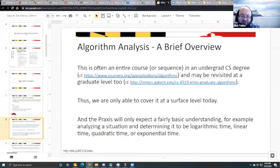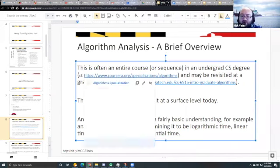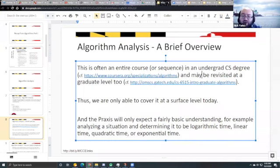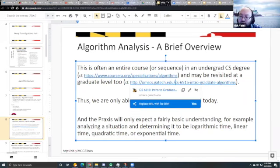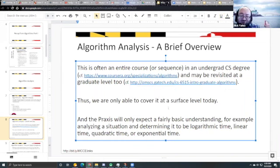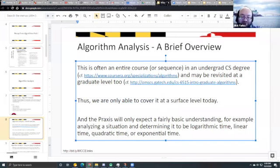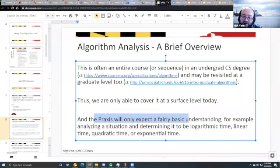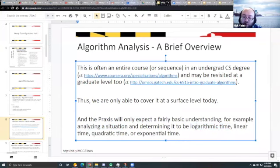A brief overview of analyzing algorithms — this is often an entire course in an undergraduate CS degree, or even a sequence at the graduate level. We're only covering about 25–30 minutes today at a surface level. The praxis will only expect a fairly basic understanding: analyzing a situation to determine whether an algorithm runs in logarithmic, linear, quadratic, or exponential time.